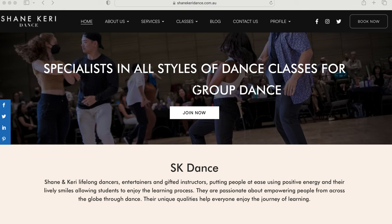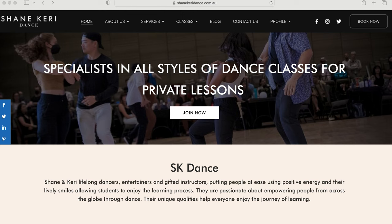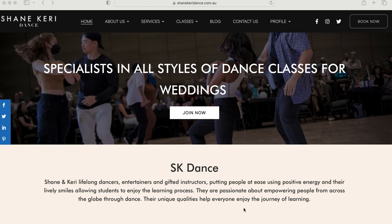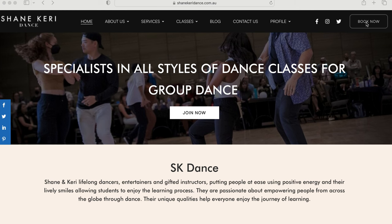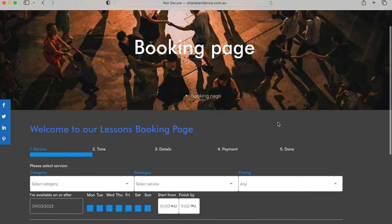The booking system on Shane Kerry Dance is quite a simple process. We have Book Now buttons on every page, so it doesn't matter what service you choose. You find that button, click on it, and it'll go straight to the booking page.